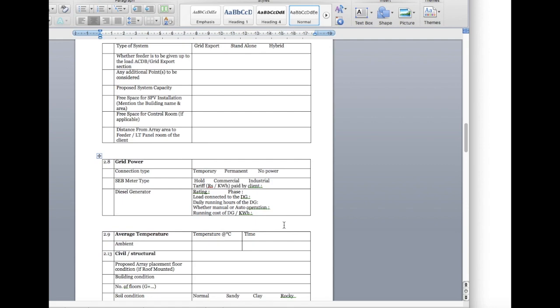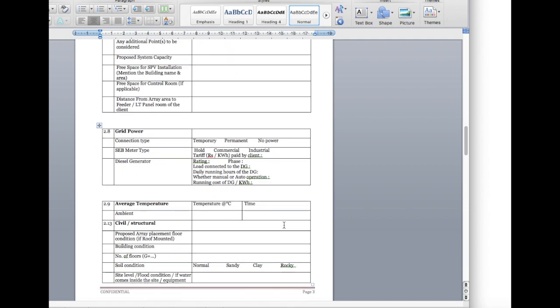Next is grid power — whether it's a temporary or permanent connection, or whether there is no power and we need batteries on site. What type of meter — residential, commercial, or industrial — and what tariff the customer is currently paying, found from the electricity bill. Next, is there any diesel generator available? If so, what is the rating, phase, load current, and how many hours it runs? Another important thing: does the customer want us to synchronize our solar system with the diesel generator? If yes, we need to design the system with DG synchronization.